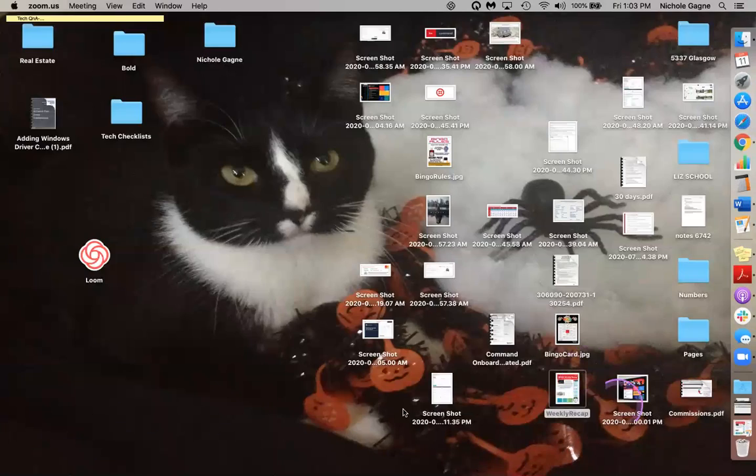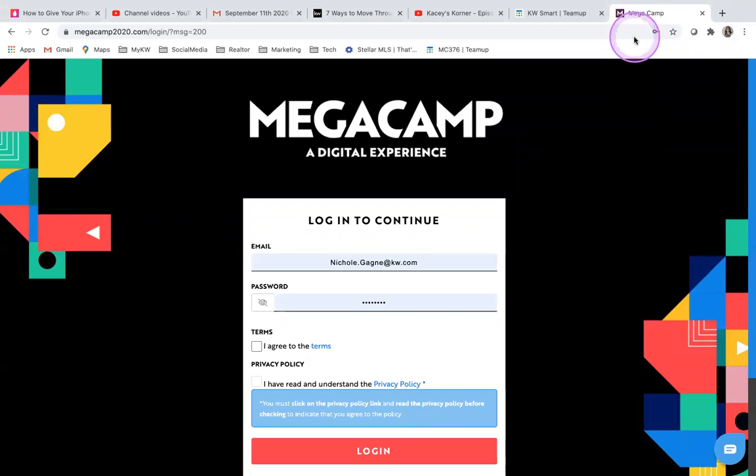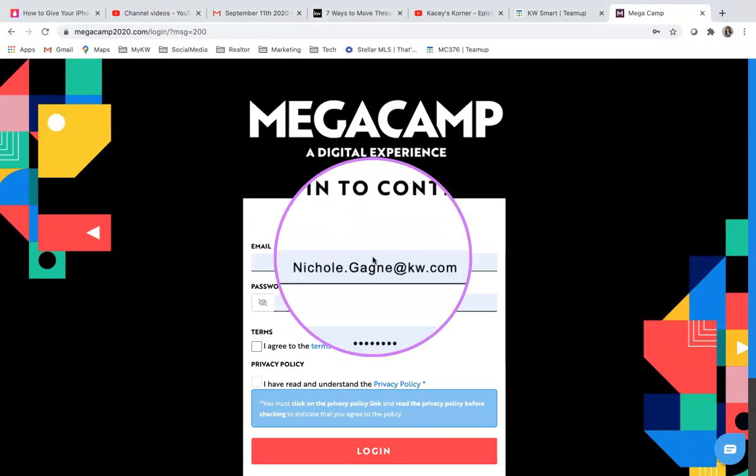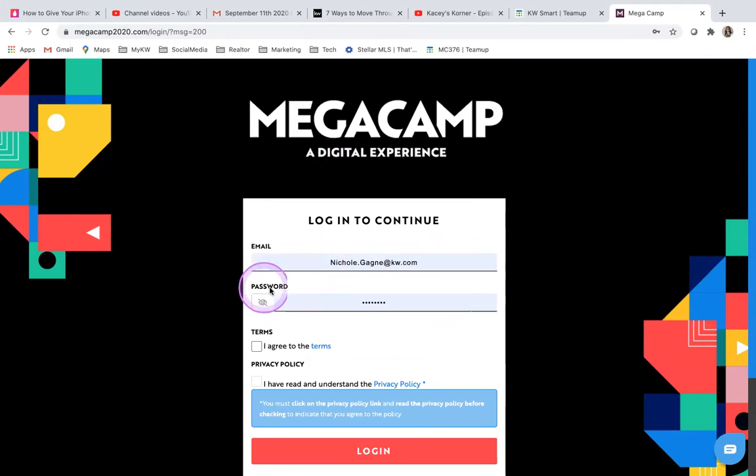All right. So first we have the login. It's at megacamp2020.com.